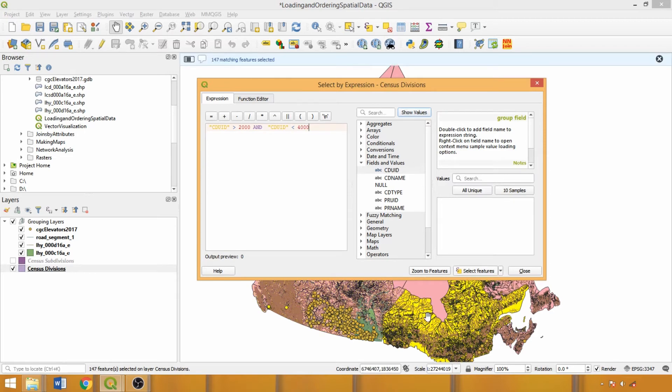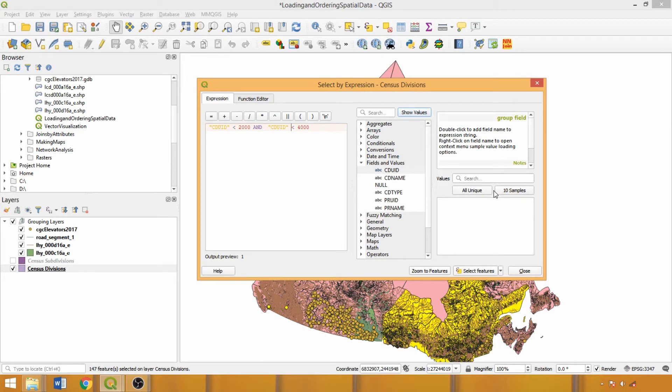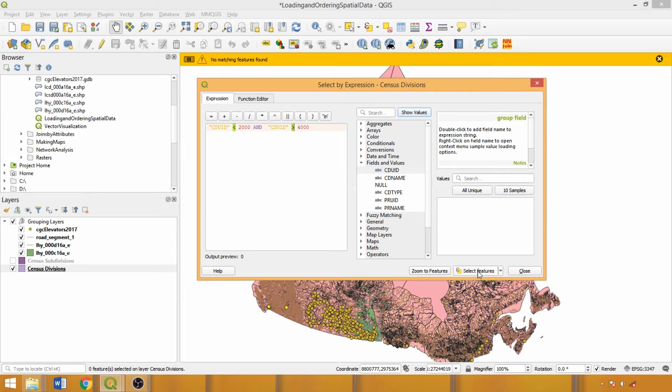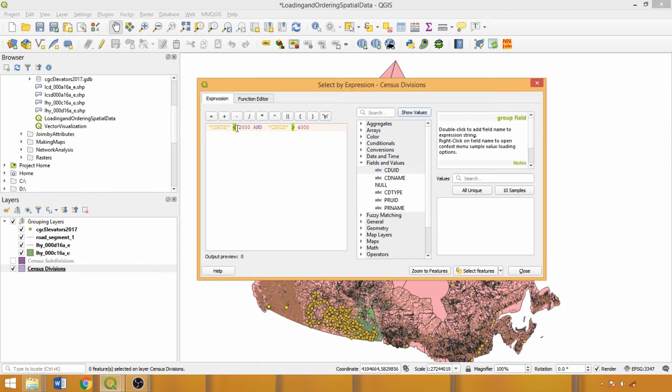Here we selected all divisions within Ontario and Quebec. Now let's switch the operator to isolate features outside of the range, similar to the selection we created with the grain elevators at the beginning of the demo. No features are selected, and this is because the unique identifier cannot simultaneously be less than 2000 and greater than 4000.